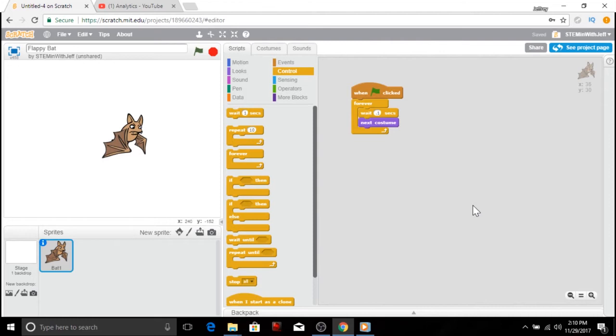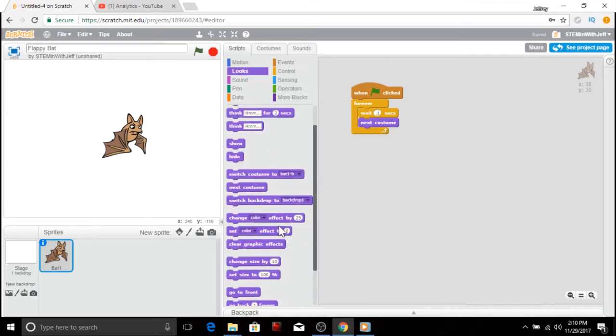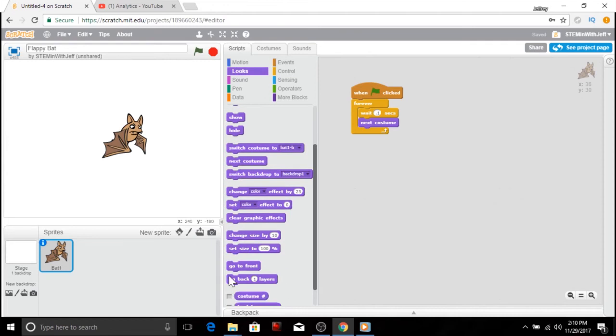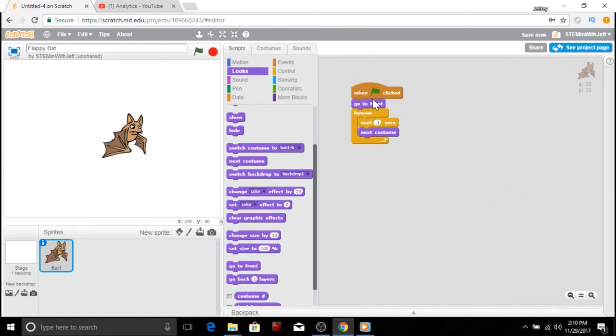Okay, the last thing we're going to do before we move on is we're going to make sure that the bat is always in the forefront. We want it to always be in the front of our screen. So under looks, there's a block towards the bottom that says go to front. So let's put that under the flag click. So now when we click the green flag, our bat will come to the forefront.